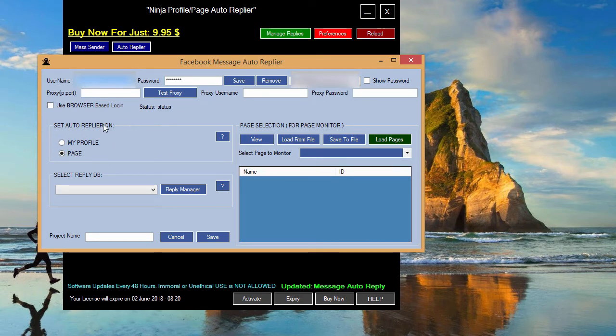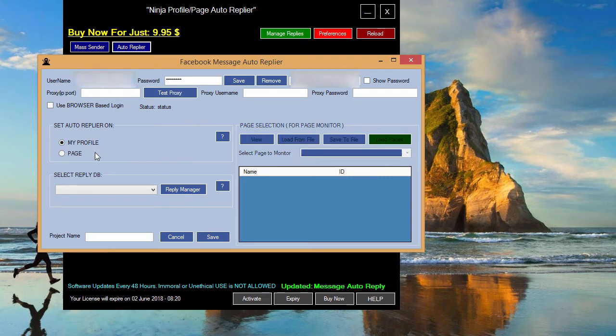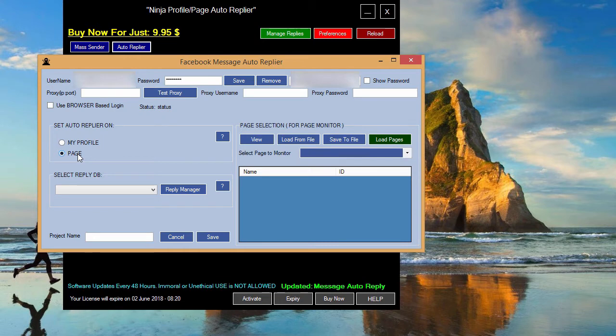Here in this area you can select if you want the software to reply to messages you get on your account or to the messages you get to your fanpage.